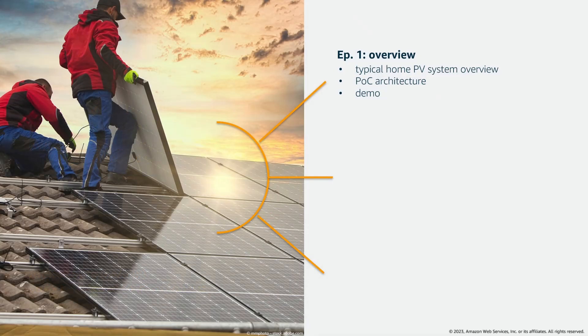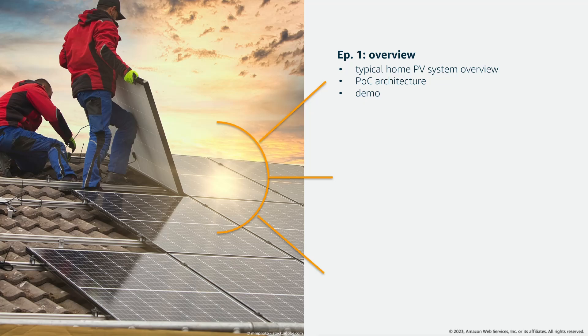In this first episode I will provide an end-to-end overview of the proof of concept that I built, starting from how a typical home photovoltaic system looks like and then walking you through the proof of concept architecture and a demo.